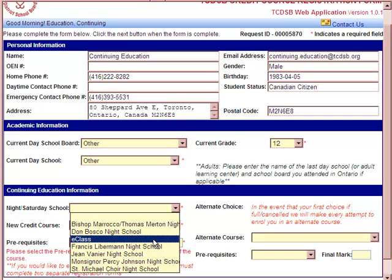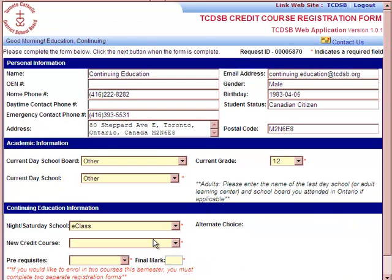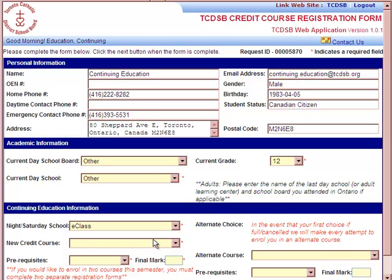In this particular example, I'm going to register for an online e-class course. Keep in mind, if you wish to register for more than one program — for example, two night school locations or one night school and one e-class program — you will have to fill out a second registration form for that particular course, as this registration form is only for one school.